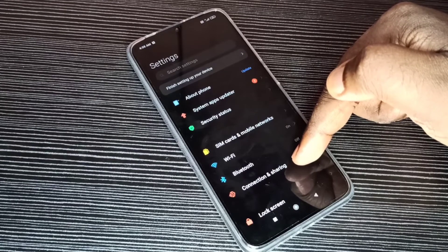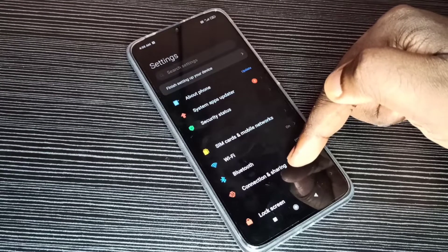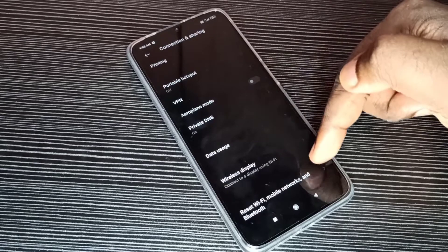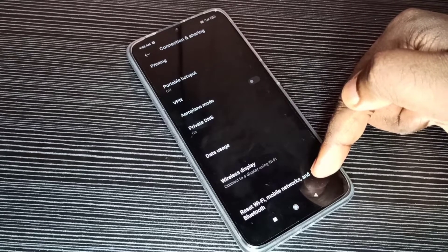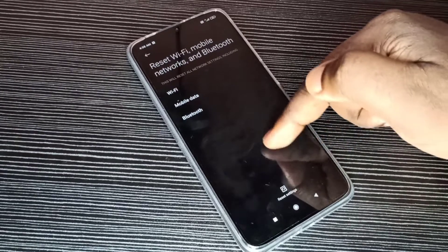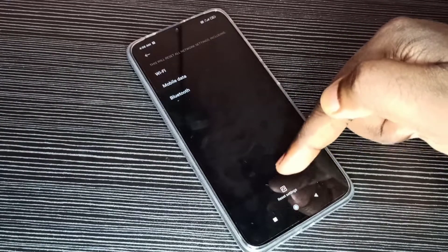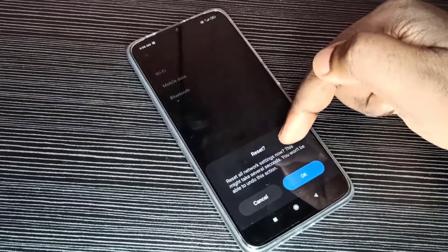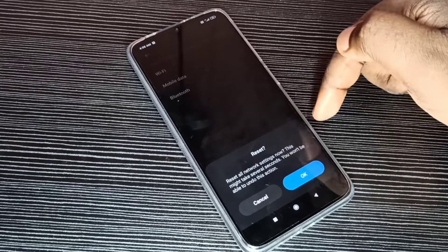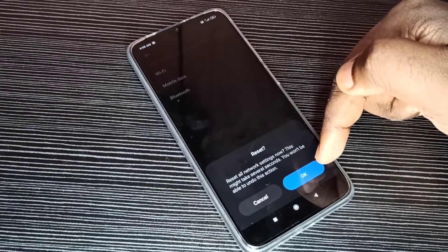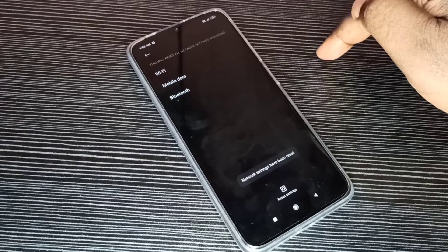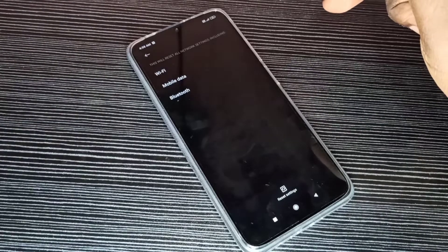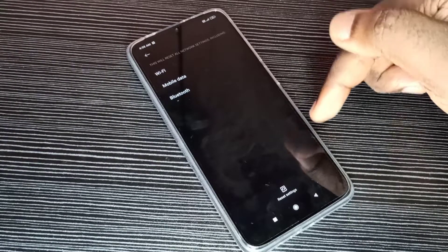Then go to Connections, Connection and Sharing, then go down, then select Reset Wi-Fi, Mobile Networks and Bluetooth. Here you can see Reset Settings. Tap on that. Then check this message: Reset All Network Settings. Now you won't be able to undo this action. Tap on Okay. Done. So it reset all settings including Wi-Fi, mobile networks and Bluetooth.